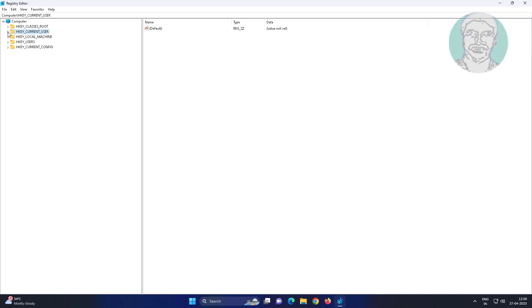Click and expand HKEY_CURRENT_USER, click and expand Software, click and expand Microsoft.